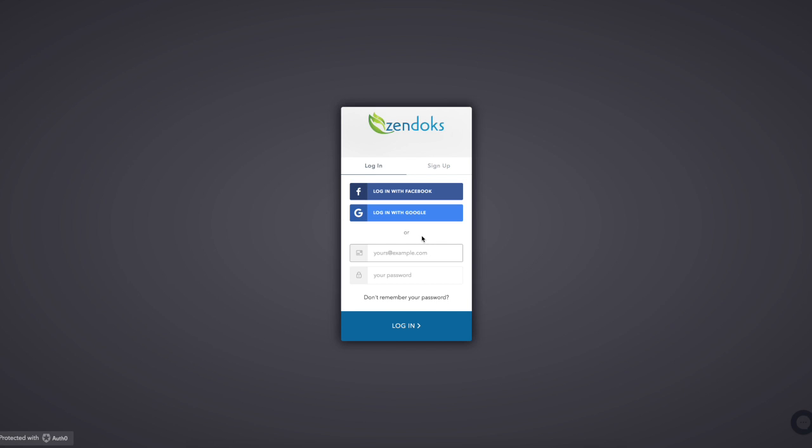This is a quick demo to show you how to register with Zendocs and connect with naturopathic specialists. From the Zendocs.com homepage, once you click login or register, you will see a screen similar to this.